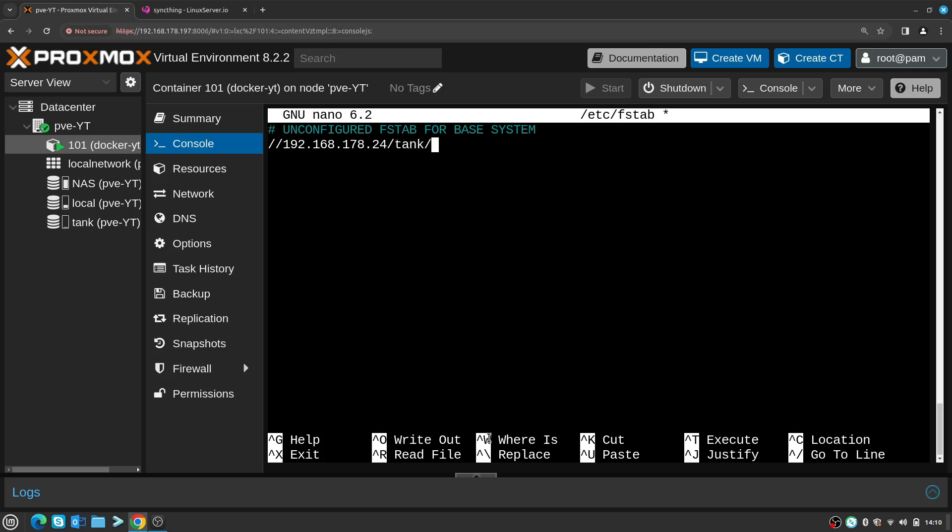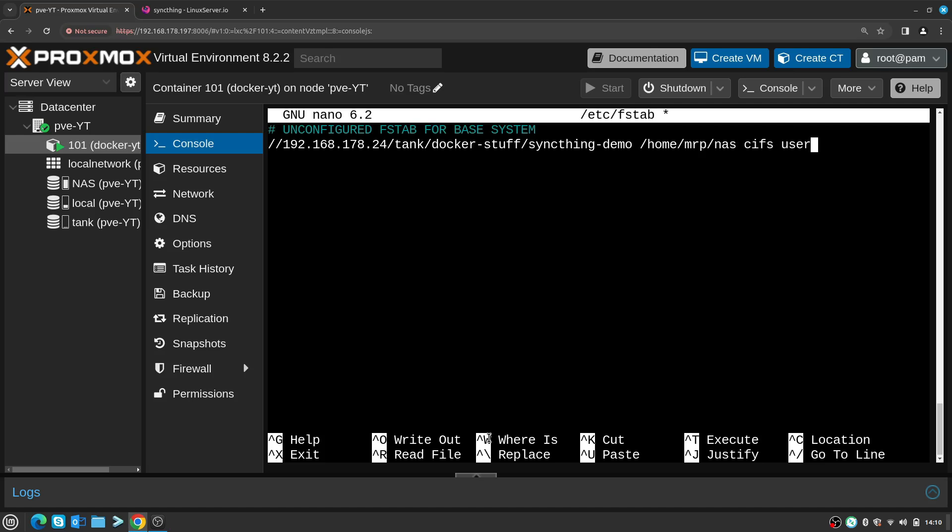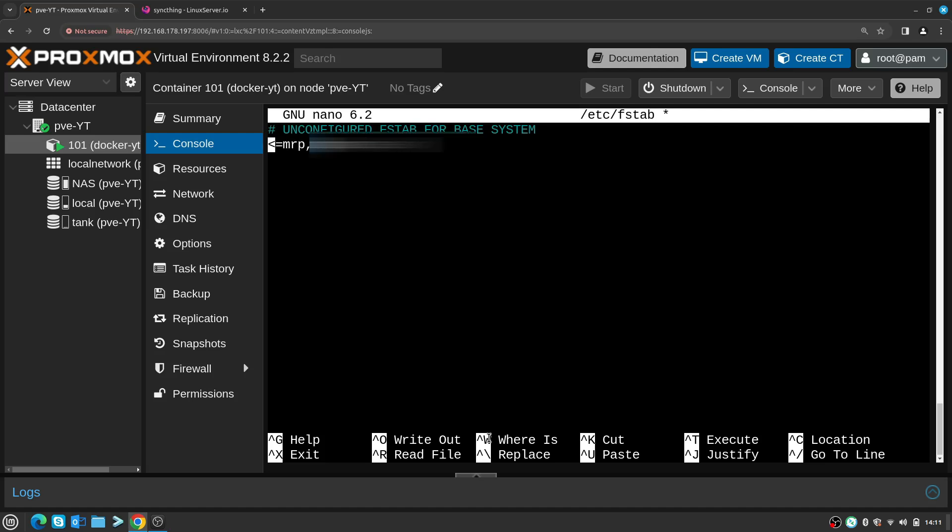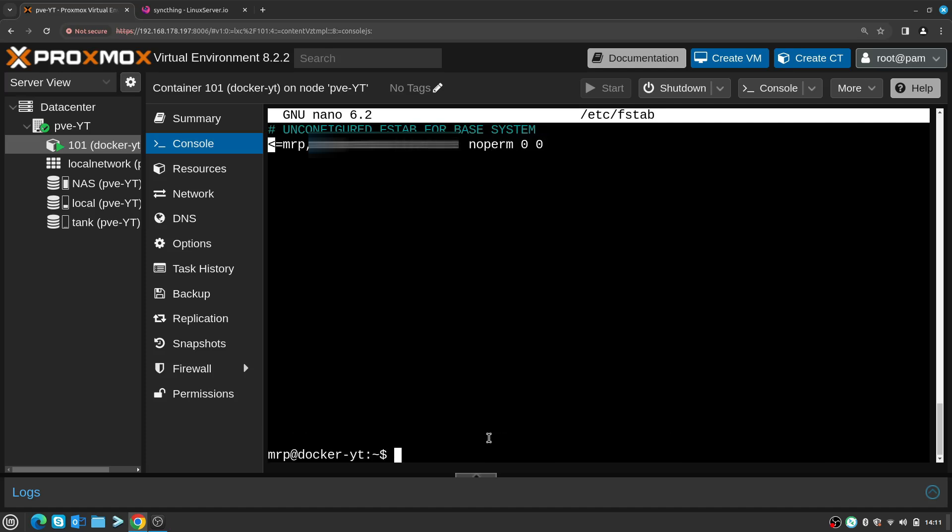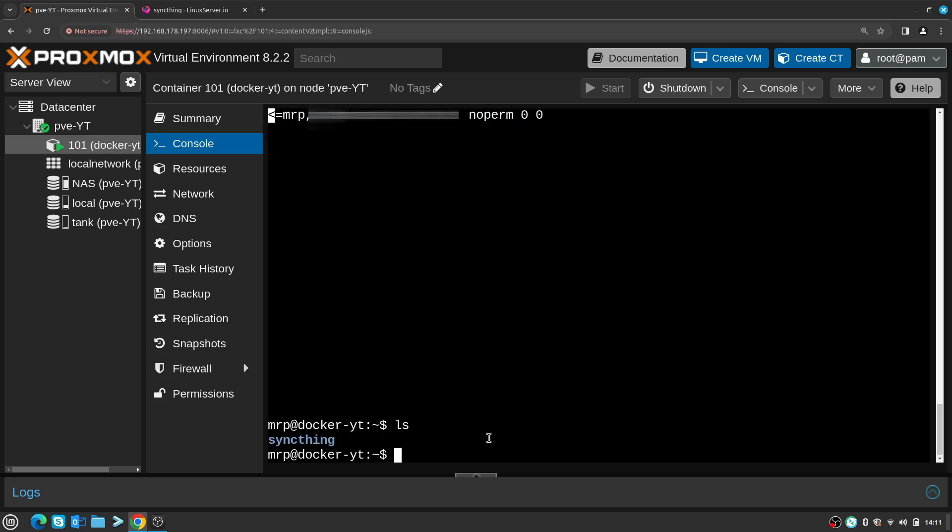Inside there should be syncing demo. I want that to be mounted to this location using cifs. We're going to use username will be mrp and the password will be this password, and then I need to enter noperm 0 0.